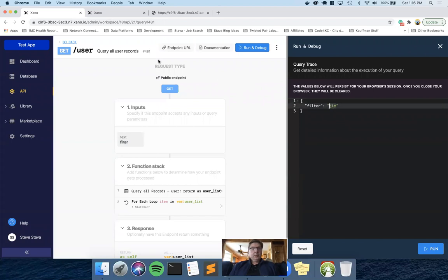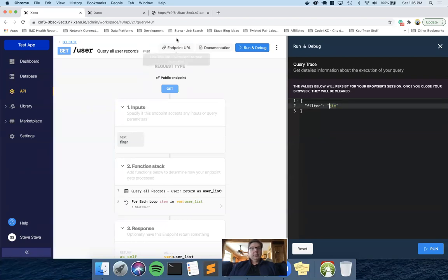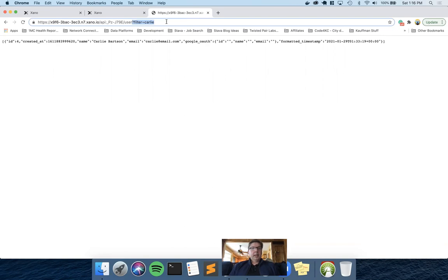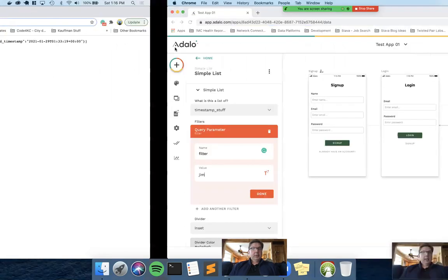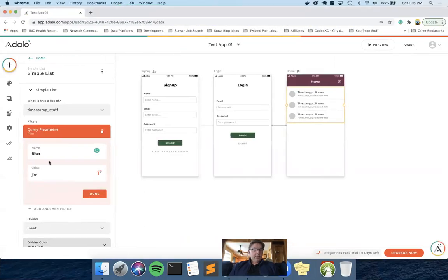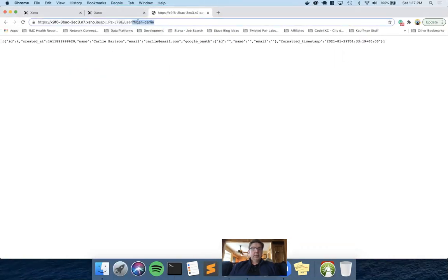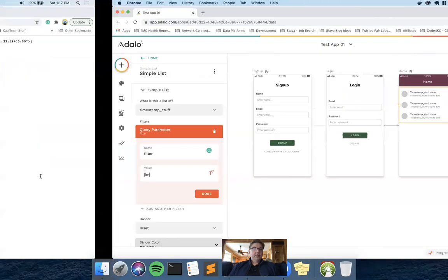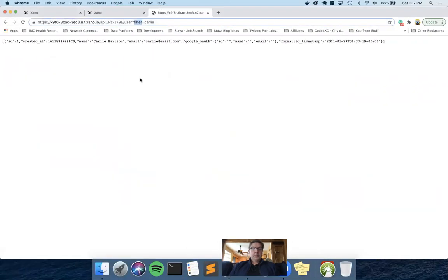And so that is what Xano is parsing to allow you to pass data from somewhere else and get a limited set back. And so what we're trying to mimic in Adalo is we want Adalo to pass or to attach this onto the end of our URL. So to do that, I literally just say filter, which is this, and Adalo is going to know to put the question mark there for you. And then I tell it what I want for data, in our case, Jim, because we want to find Jim.